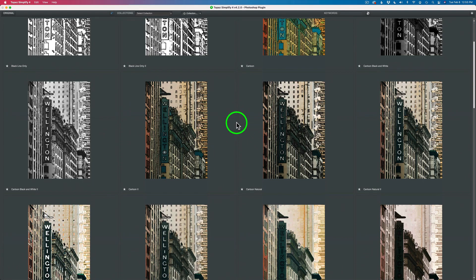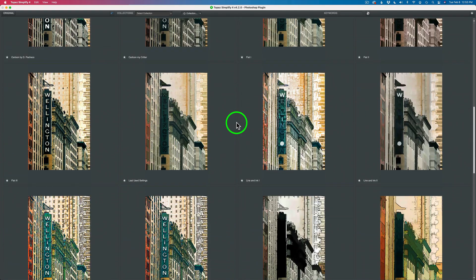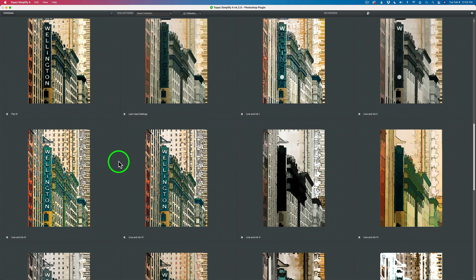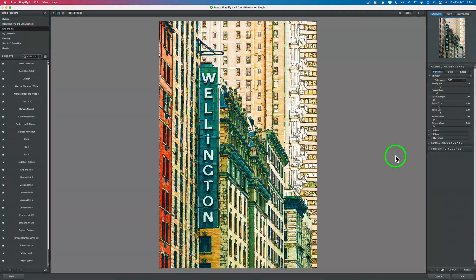I'm going to scroll through the presets and see what I come up with — find one that I like. I see a few I really like. I like this one — there's a little more detail in this one, and I think that's the one I'm going to go with. If you like one, you just click on it and you're brought back into the main interface with that preset applied, and then you can start adjusting.